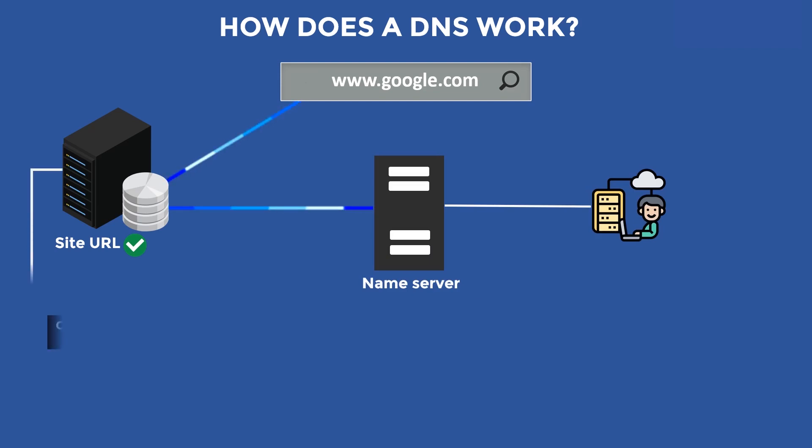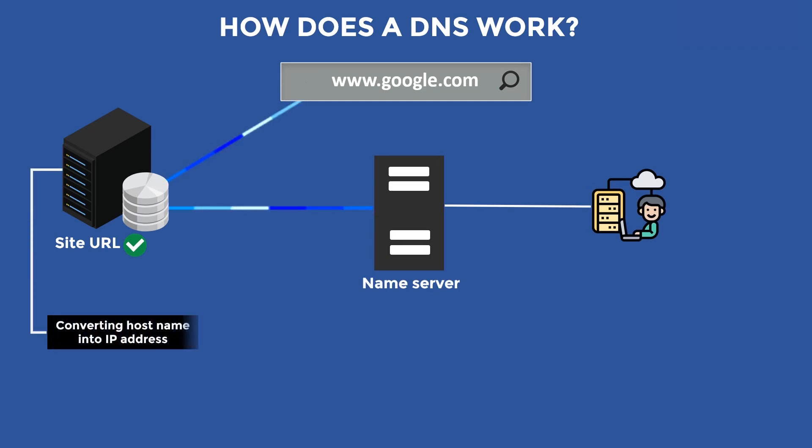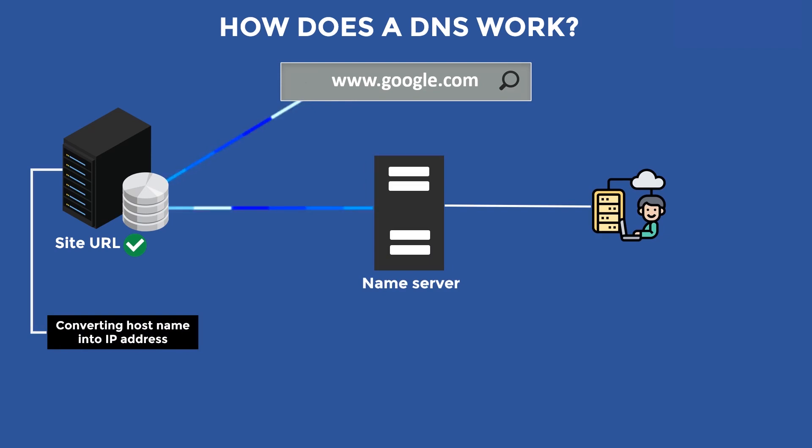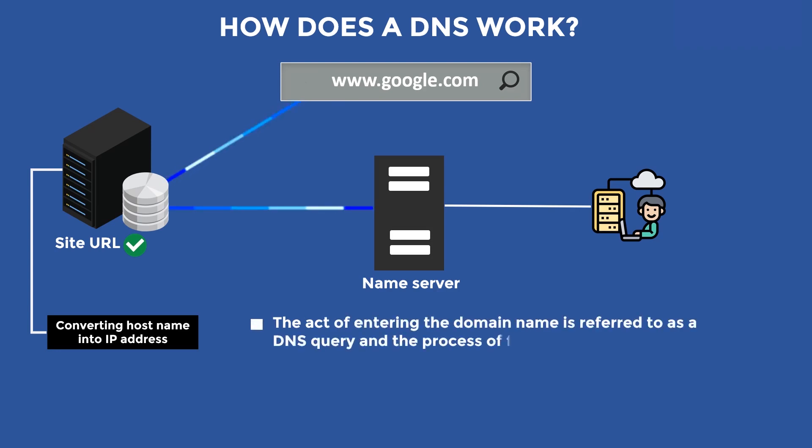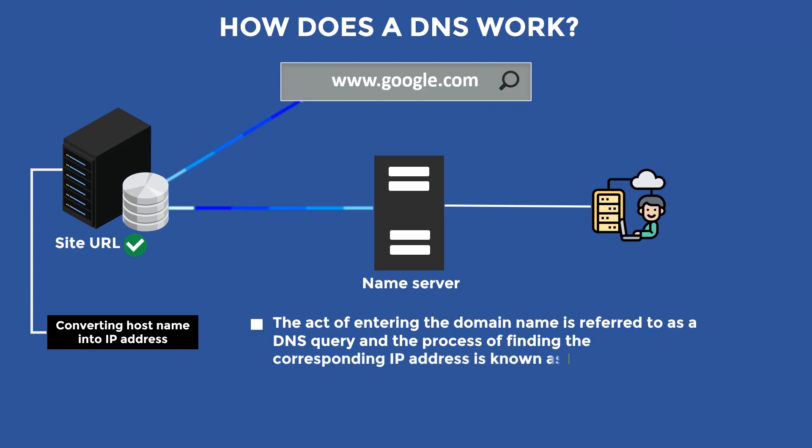The DNS is responsible for converting the host name, what we commonly refer to as the website or web page name, to the IP address. The act of entering the domain name is referred to as a DNS query, and the process of finding the corresponding IP address is known as DNS resolution.